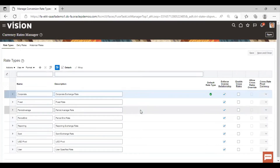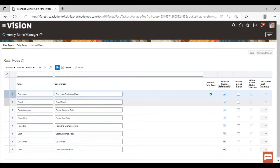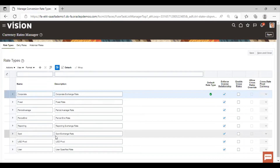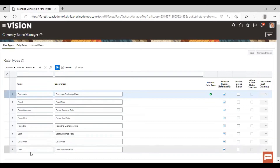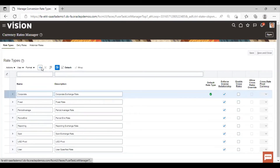Here you can see the predefined rate types that have been provided by Oracle: corporate rate type, fixed, spot rate, and user rate. If you want to create a new rate type, you can click on the create icon.